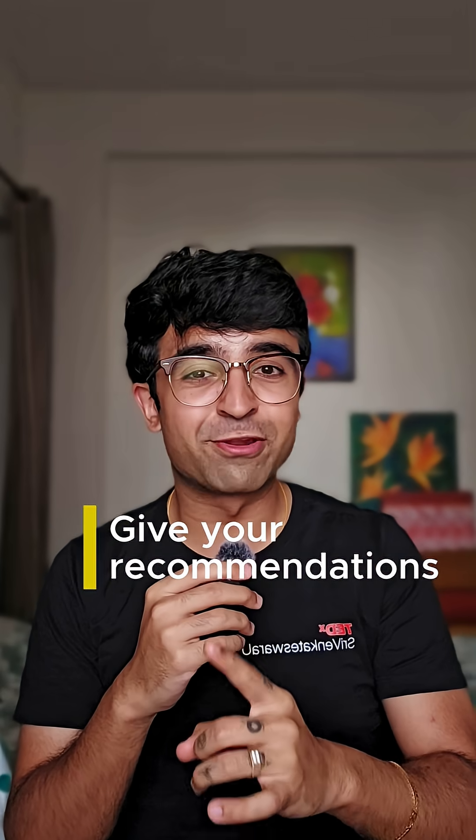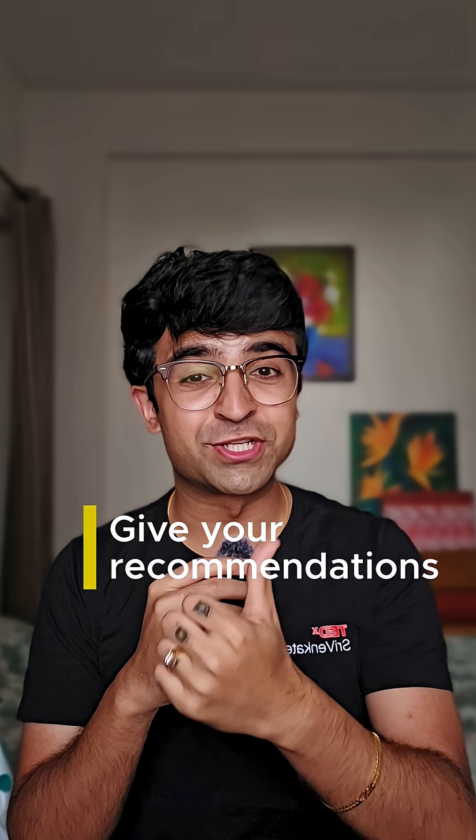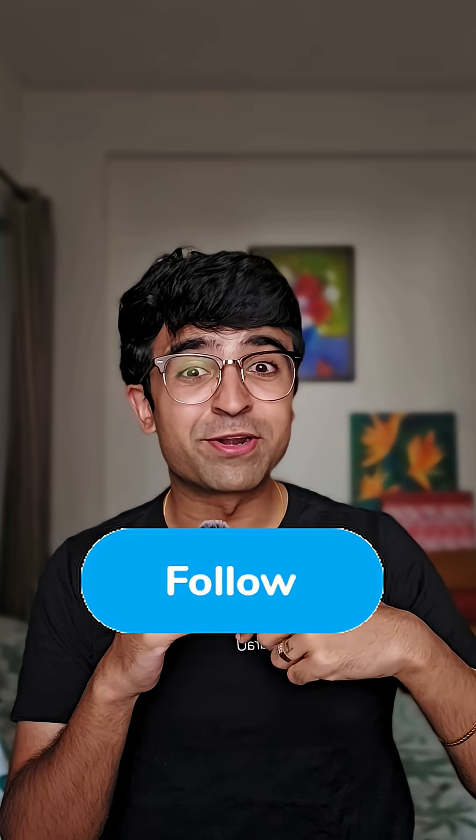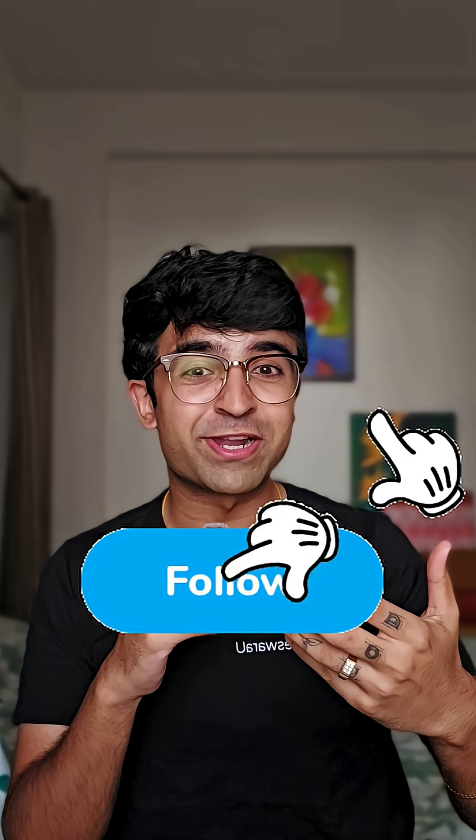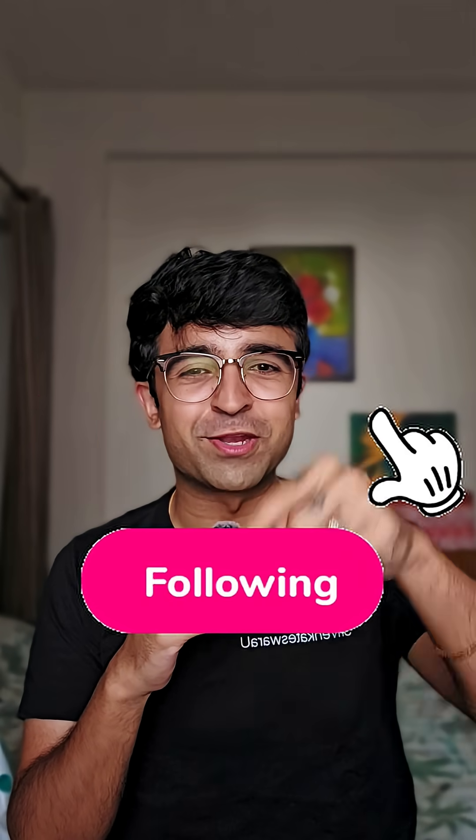If you have any resource recommendations, let me know in the comments as well so that other people can benefit from your recommendation. If you like this content and you want me to make more such content, then make sure that you follow me here for more content like this every single week.